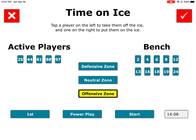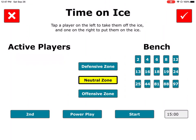For demonstration purposes, if we tap the period button, we'll move to the second period. Everybody leaves the ice so we're ready to put on fresh skaters, and the clock resets to 15 minutes because our second period is 15 minutes long.